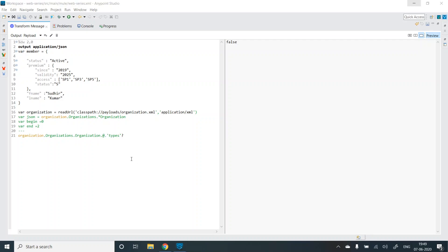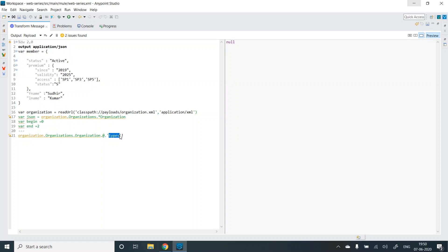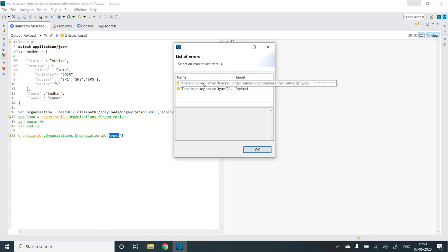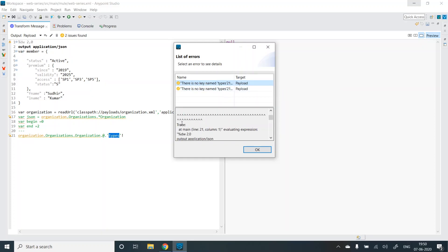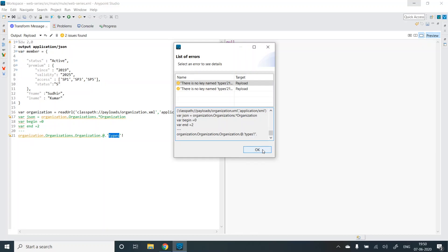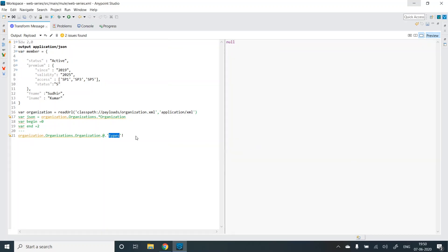Similar to the key present, we have assert key selector. It ends with an exclamation mark. For example, I have key present as question mark. If I replace it with an exclamation mark, it becomes assert key selector. And what it does is it throws an exception if the key is not present. For example, the types attribute is not present in the XML, so it throws an exception. If we see in the issues, it says there is no key named types and it's giving the trace. So what if the value is present? It does nothing but gives you the value.